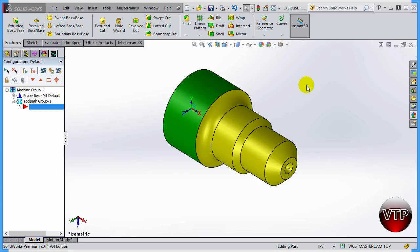Welcome to exercise number one for Mastercam for SOLIDWORKS lathe training. This is going to be the exercise that we're going to be starting out with.